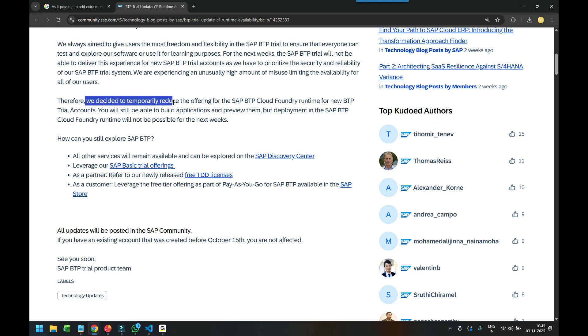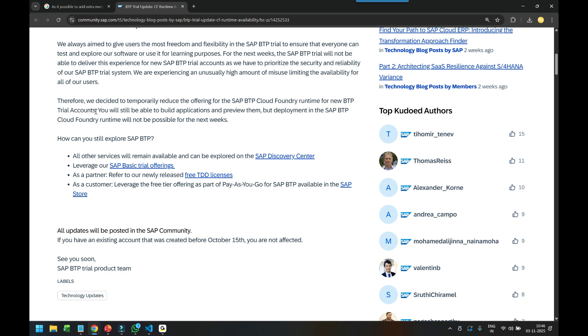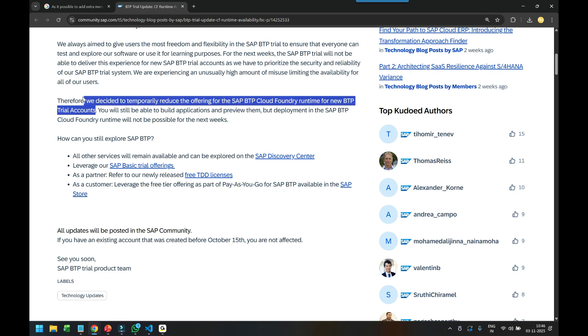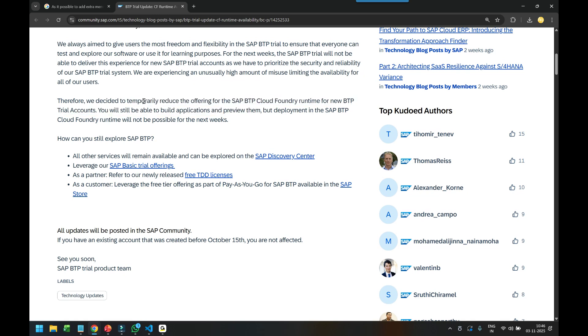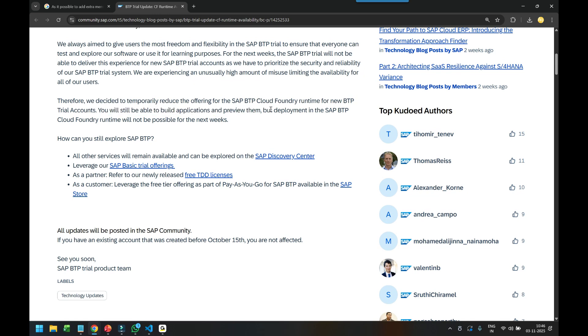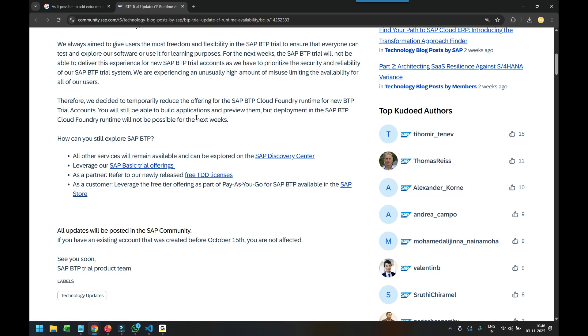So we decided to temporarily reduce the offering for BTP Cloud Foundry runtime to new BTP trial accounts. So all the existing accounts, if you have, it's all good to go. But anything which is a new trial account you're creating on BTP, you will face this problem. You will still be able to build application and preview them, but the deployment in the BTP Cloud Foundry runtime will not be possible.